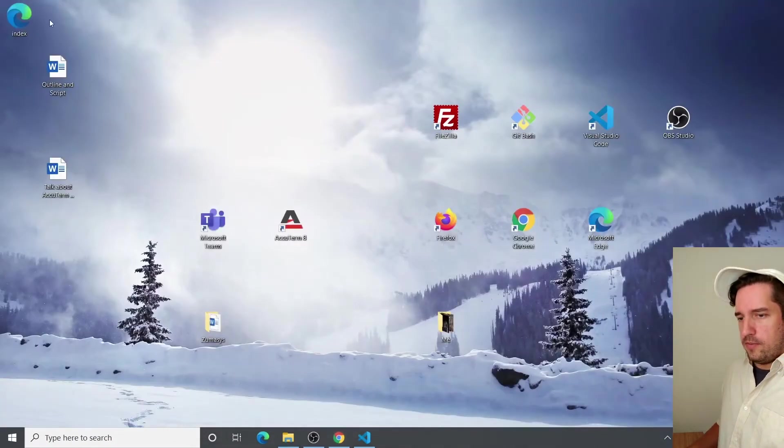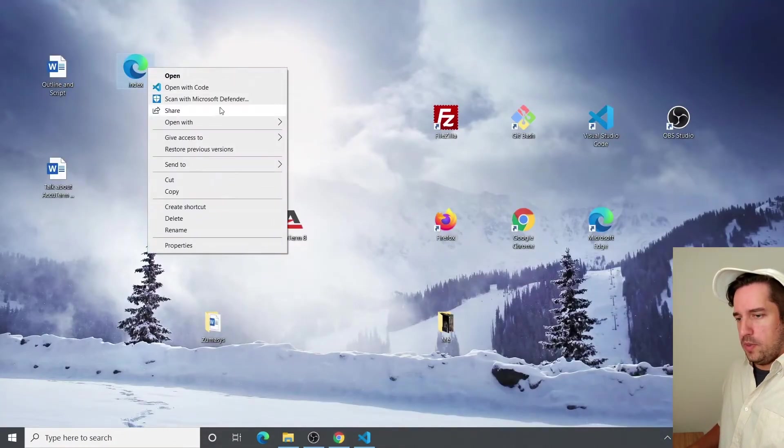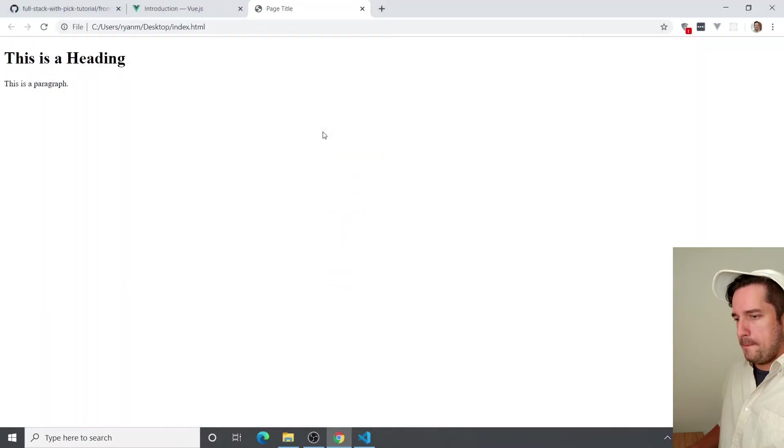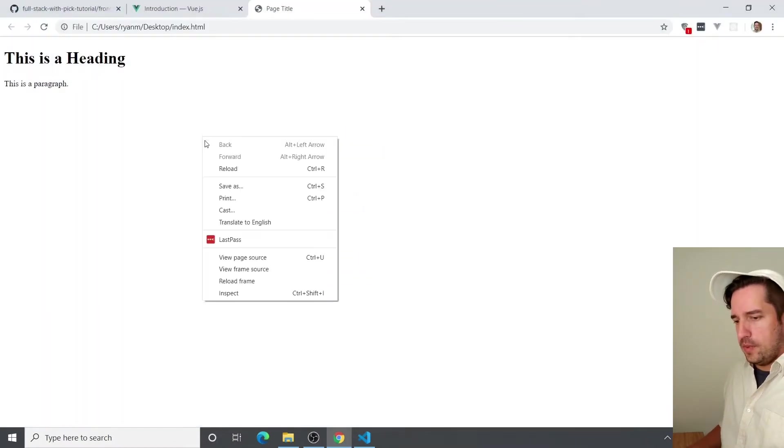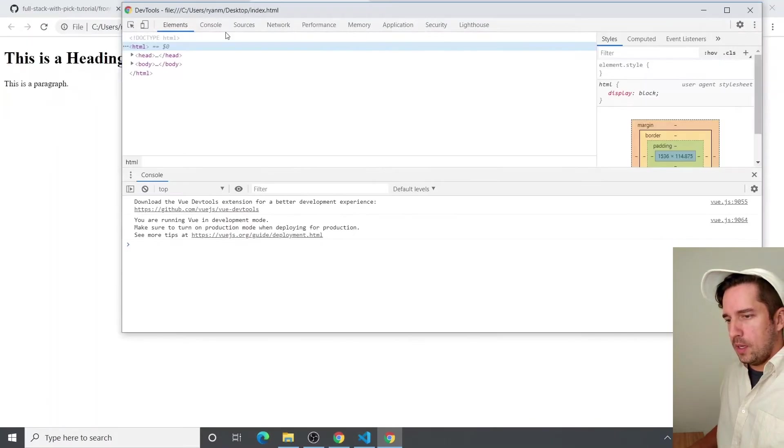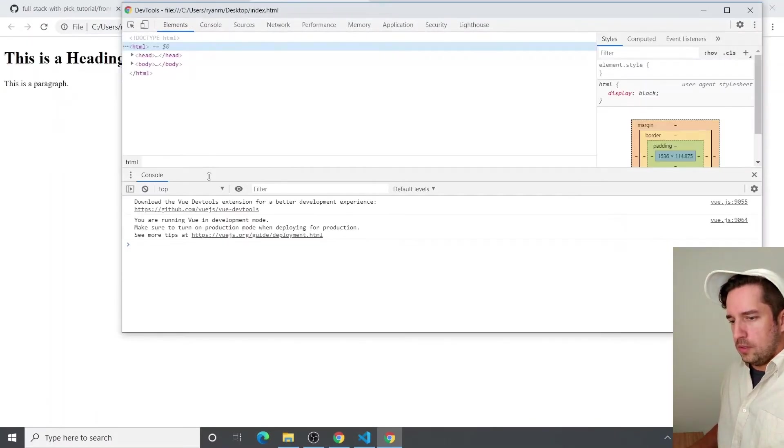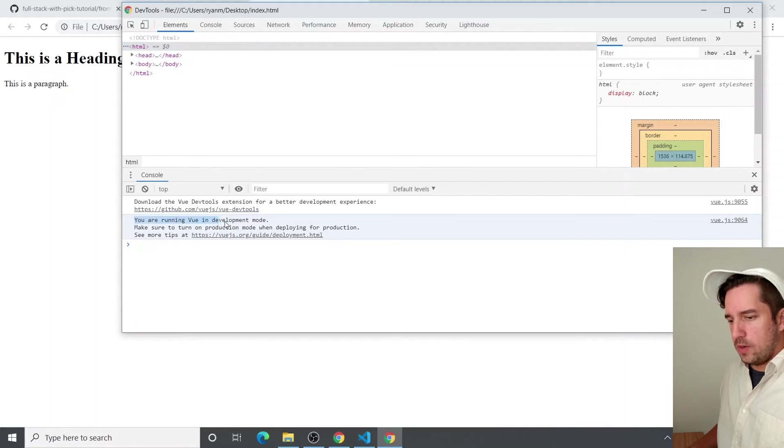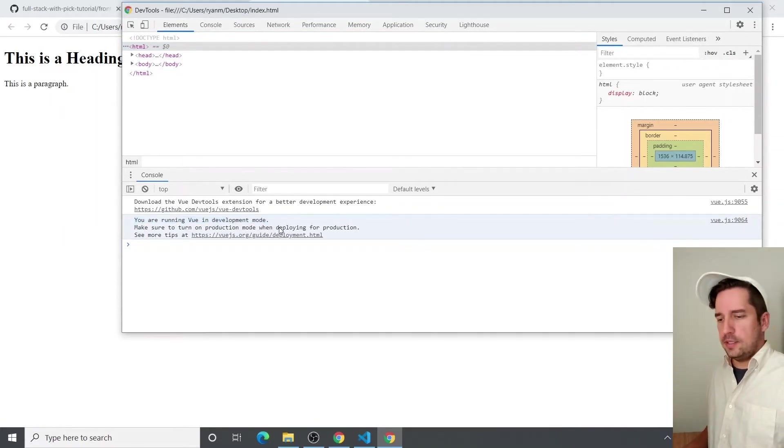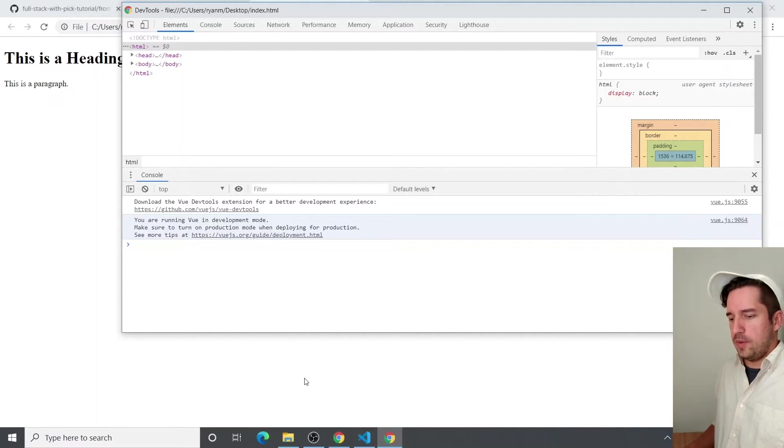So now if you go to that file and open it in Chrome, you'll see the heading, but if you inspect it and go to the console, which is right here, you'll see you are running Vue in development mode. So that's it. That's how easy it is to get Vue up and running.